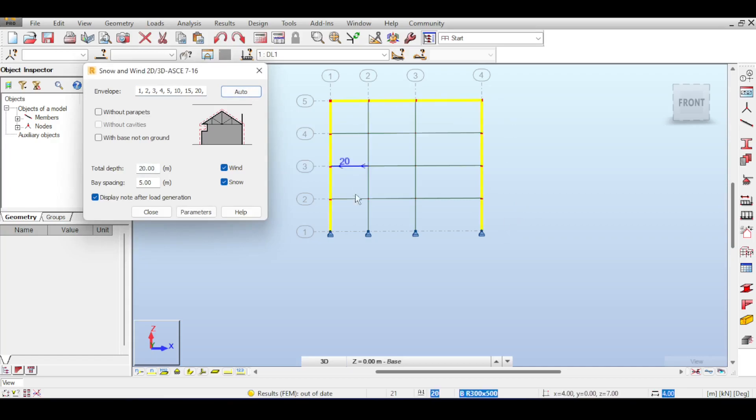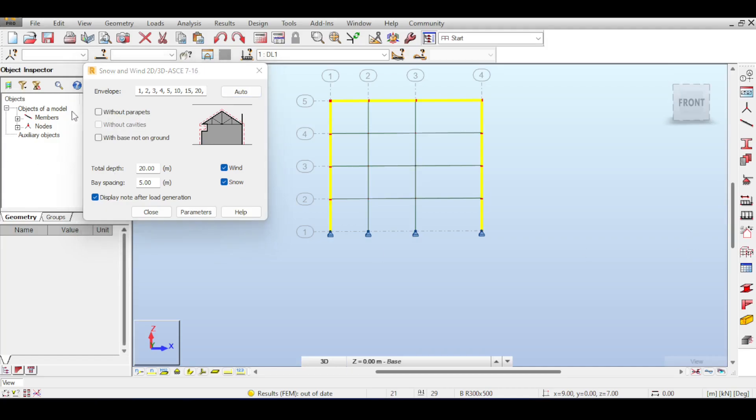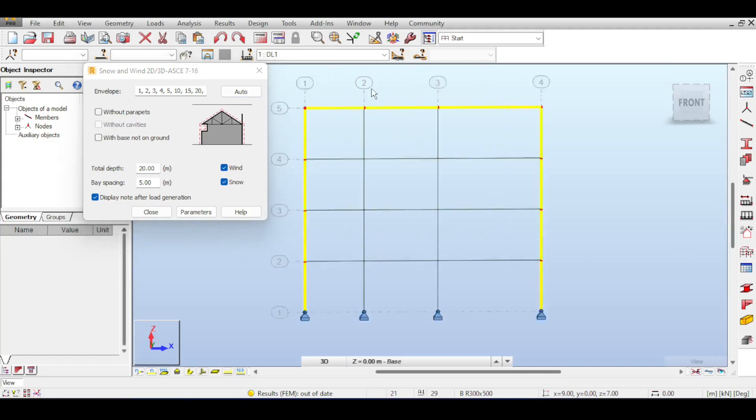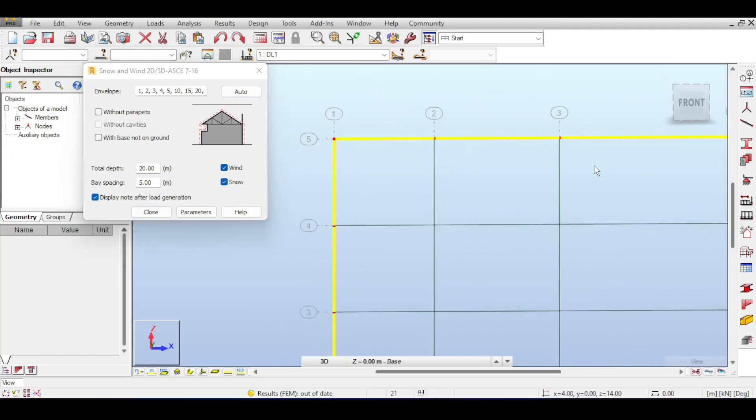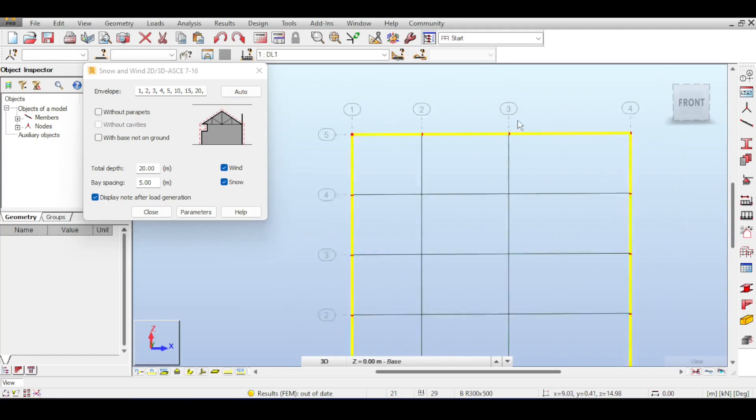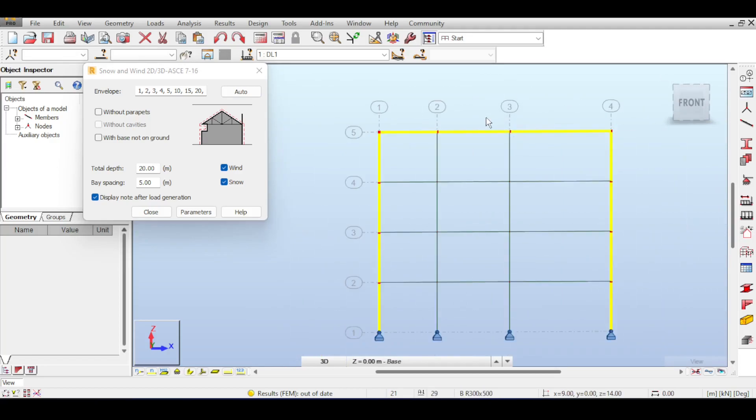All right, so what else do we have here? There is something called based on ground, something goes without parapets and with cavity without cavities. Now what about those parapets, what does this mean? Basically a parapet is an extension of the wall when you have a final roof. Usually you extend the wall a little bit because maybe you have some stuff on top of the roof and maybe people will access this roof and you don't want them to fall down, so sometimes you have a parapet wall.